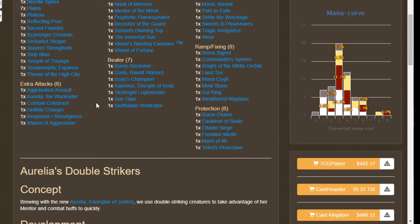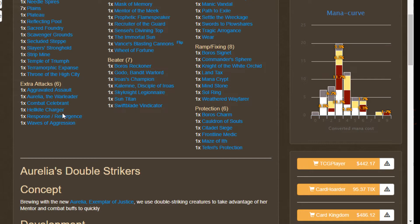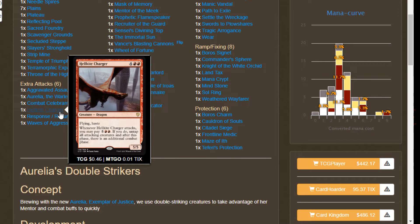With all these beaters we're gonna want to have extra attack steps. We have Aggravated Assault which allows us to pay five mana to get another attack step, along with Hellkite Charger who when it attacks you could pay seven mana to get another attack step. These combo with Sword of Feast and Famine which untaps all of our lands whenever we hit. So if we're able to hit them and we can produce more than seven mana from our lands we basically just have an infinite number of attack steps.